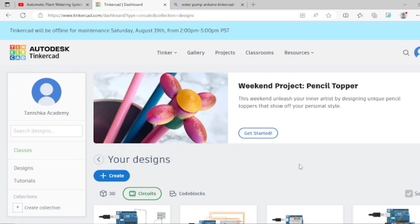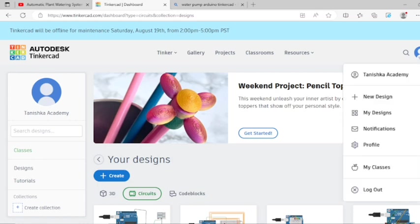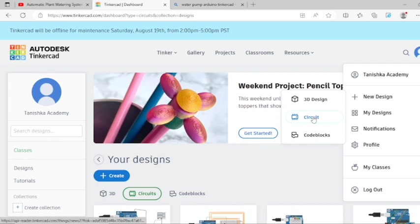To do that, you have to login into your Tinkercad account, go to new design, and click on create circuit. You will go to this workspace.